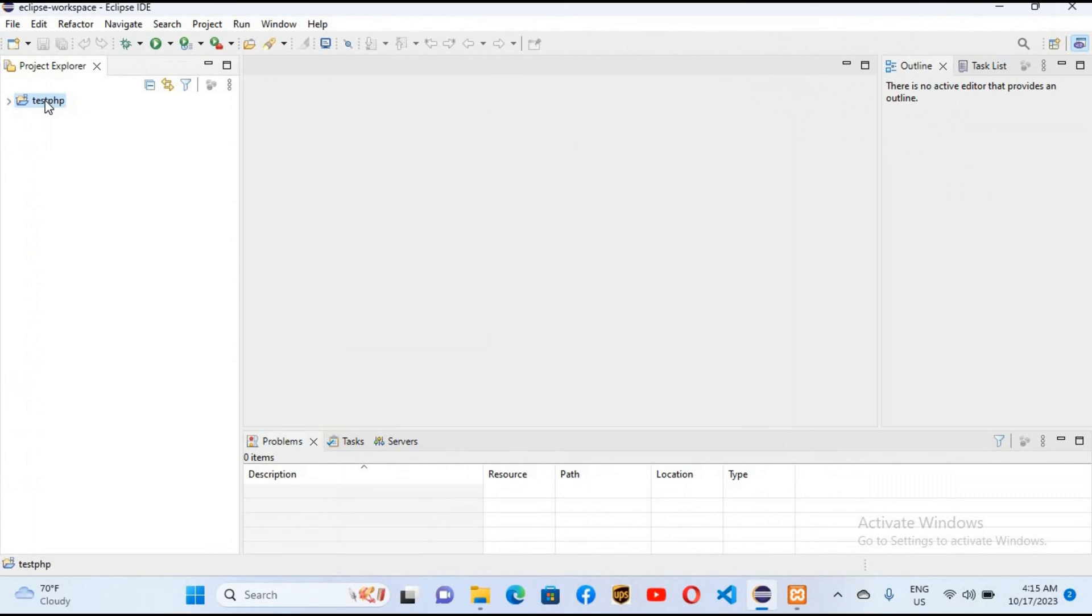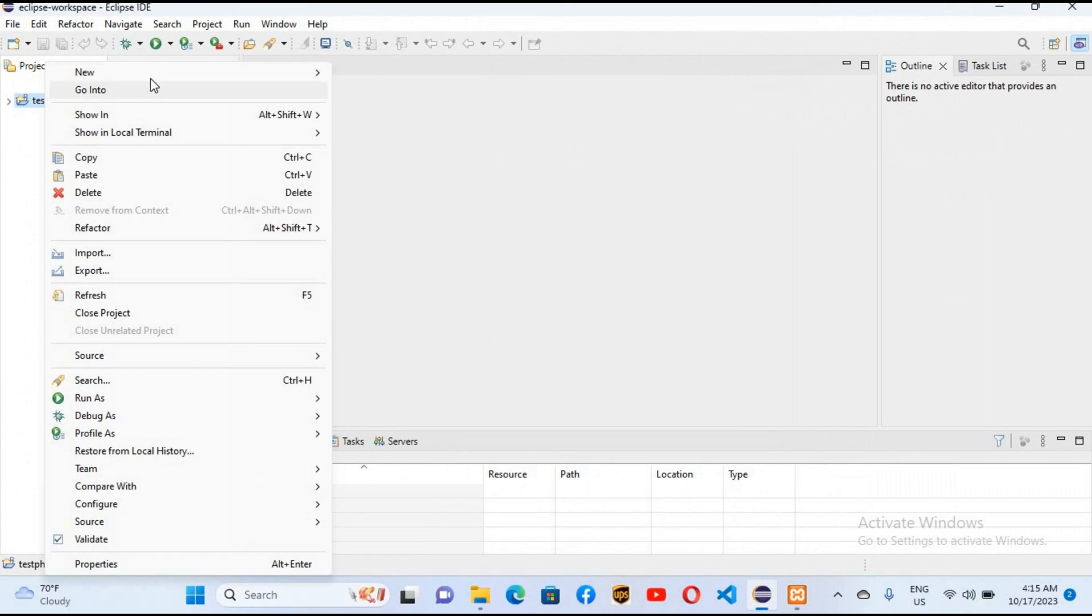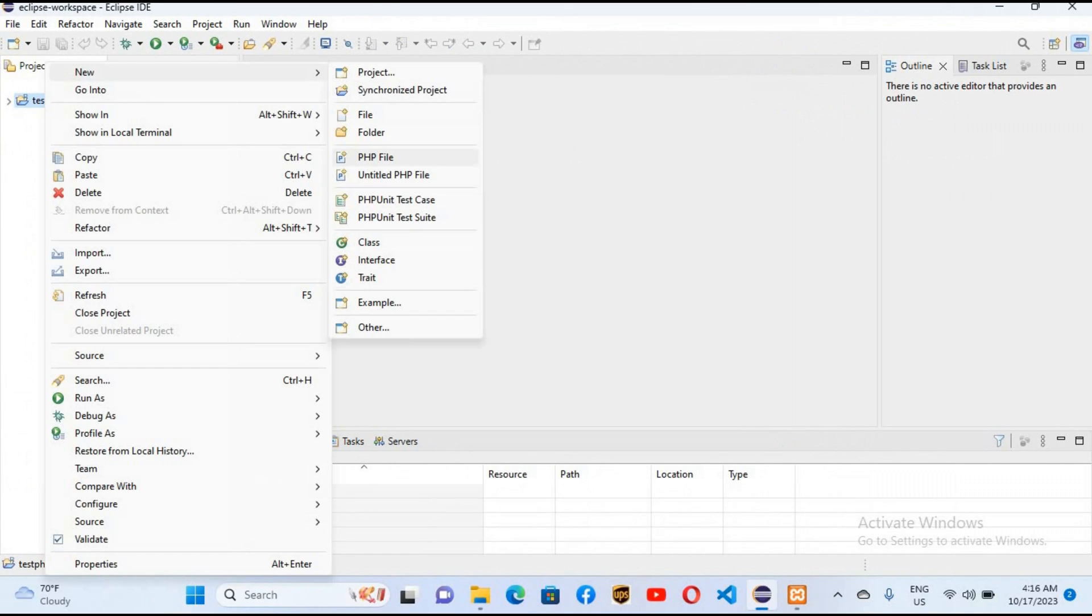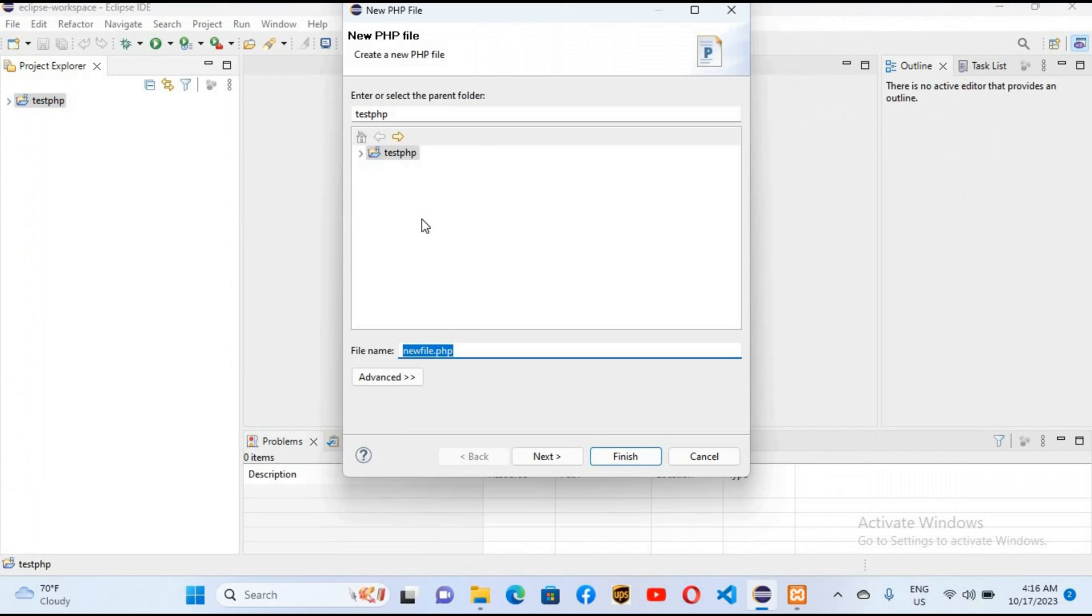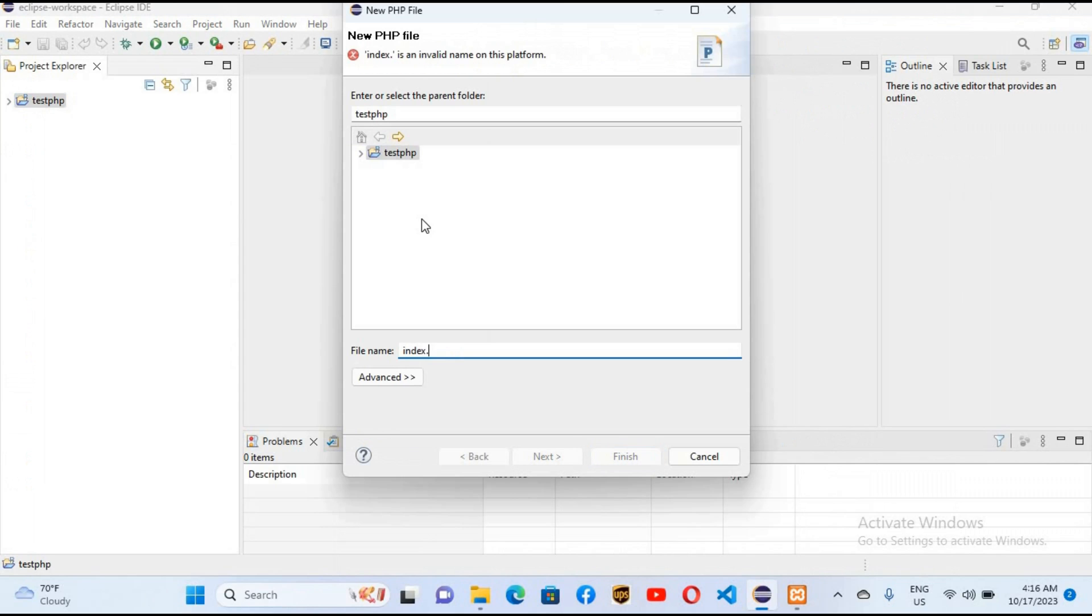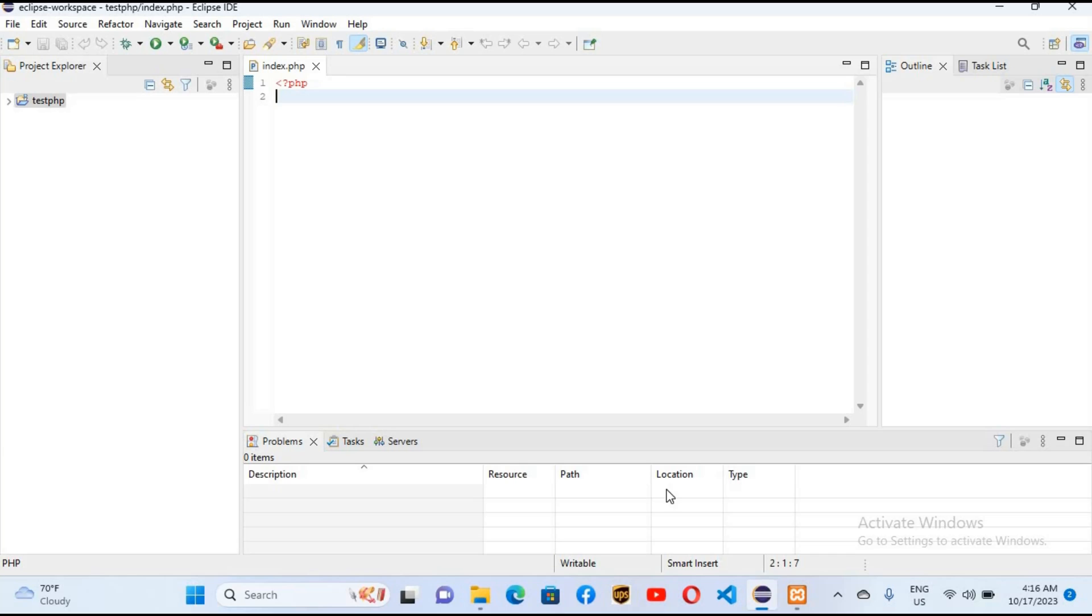I'll right click on this and New PHP File. Here I will name this index.php and hit finish. Now I'll write some PHP code here. I'll close this PHP tag and inside this I'll write echo, then single quotes, and put semicolon.